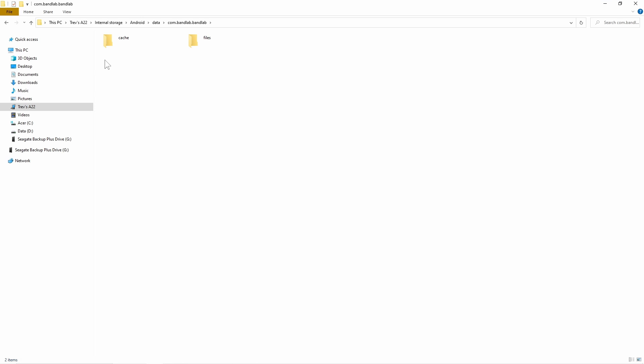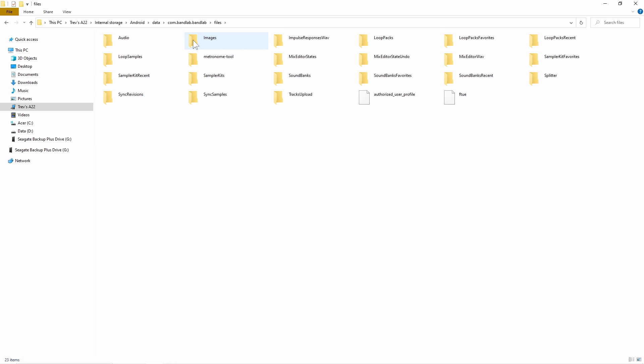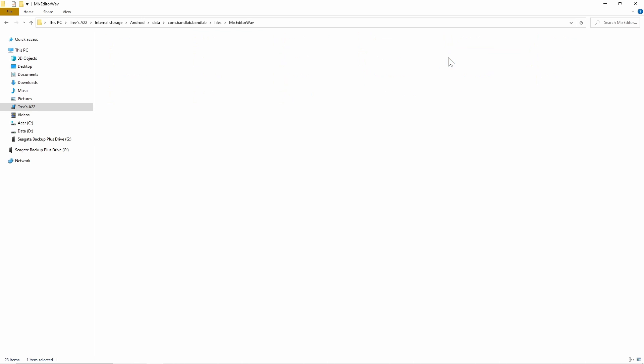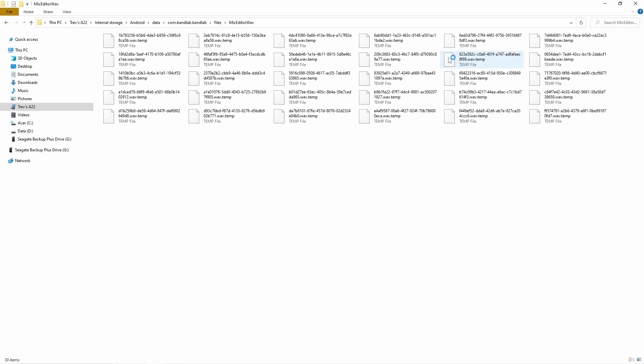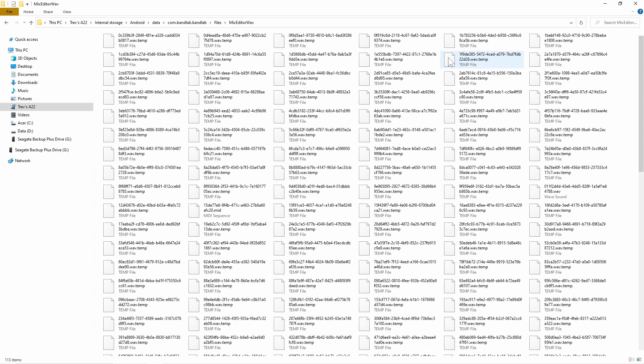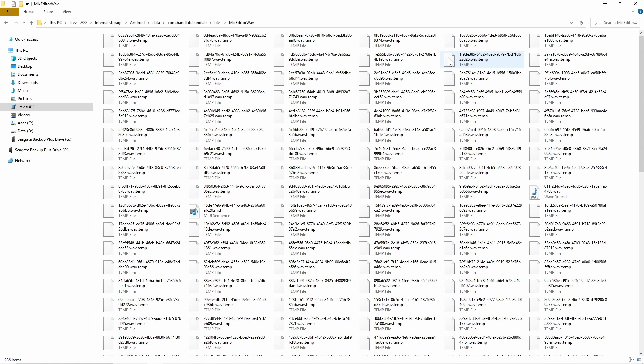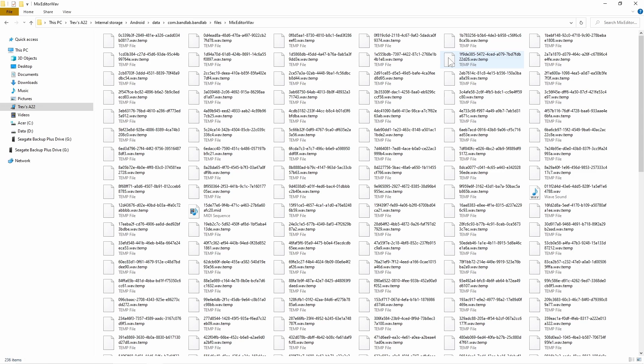From here, there are two places where your audio recordings and your MIDI recordings could be. So first click on the files folder, then click on the mix editor wave folder. Here you will find some wave sound files and MIDI sequencer files. Double click on them to play them.